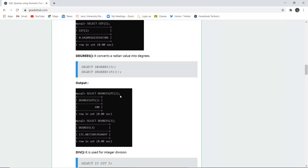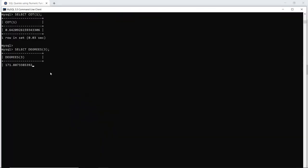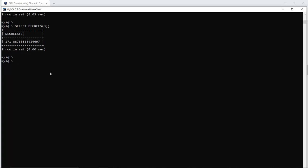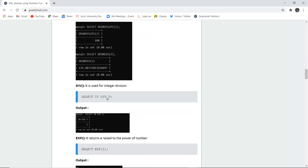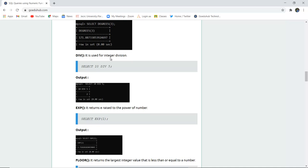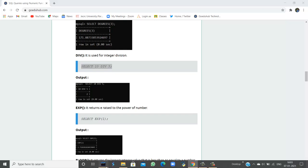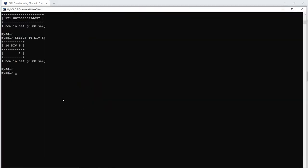The DEGREES function converts a radian value into degrees — the value given inside the parenthesis is a radian value, and it is changed into degrees. If I want to check the degree value of 3, it is 171.88. Next, DIV is used for integer division. If I want to divide 10 by 5, it returns the value 2, as confirmed when I run this command.